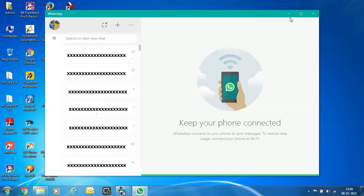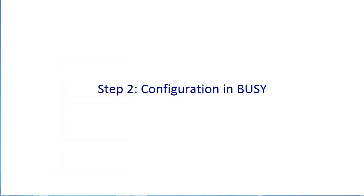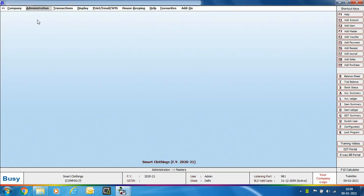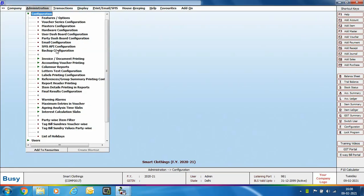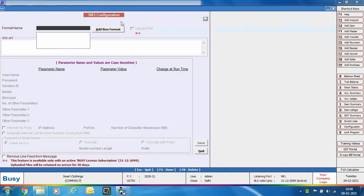After installing WhatsApp web setup, the next step is configuration in Busy. Go to Administration > Configuration > SMS API Configuration. If you have earlier sent SMS through Busy you will be familiar with this process. Sending WhatsApp is totally similar — we are using the same screen, just specifying a WhatsApp API here.